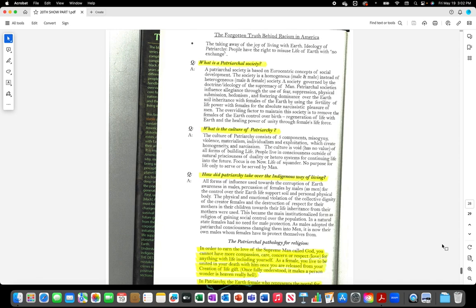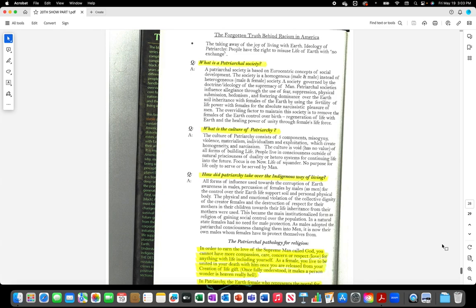How did patriarchy take over the indigenous way of living? All forms of influence used toward the corruption of earth awareness in males. Persecution of females by males as men for the control over the earth life support soil and personal physical body. The physical and emotional violation of the collective dignity of the creator females and the destruction of respect for the mothers in their children toward their life inheritance from their mothers were used. This became the main institutionalized form as religion of gaining social control over the population. In a natural state, females had no need for male protection. As males adopted the patriarchal consciousness changing them into men, it is now their own males whom females have to protect themselves from.